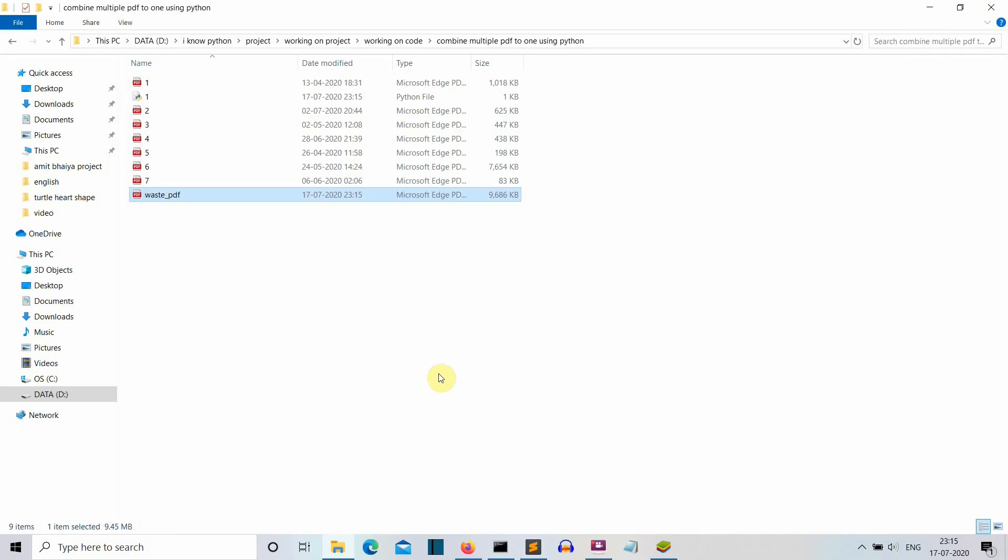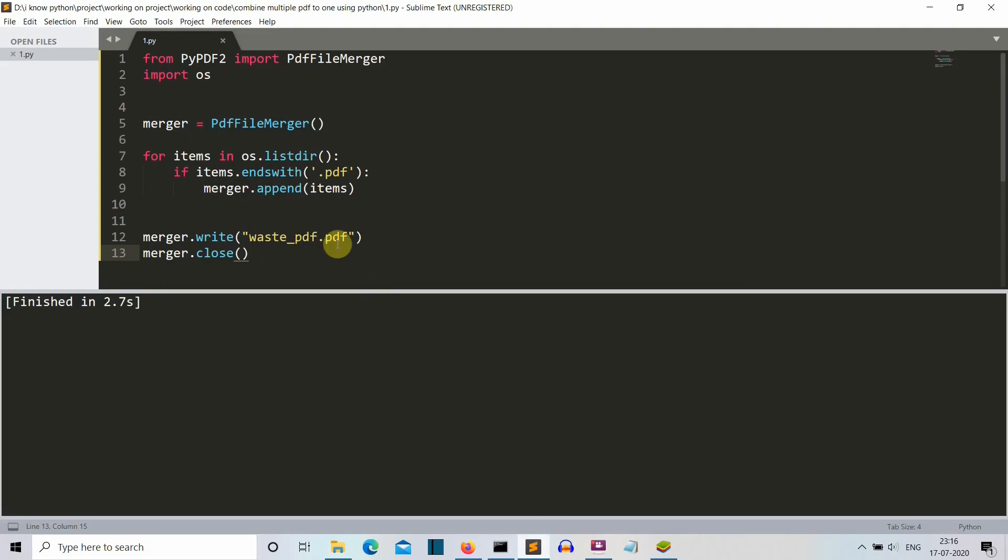So this is it, this was a short video in which I have shown you how you can merge all the PDF files which are present in a specific folder into one. Now let's come to the assignment part where I give one project to you all. Now you know how you can merge the files, now you only need to add one more line.